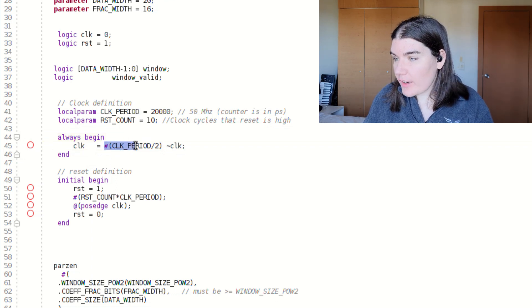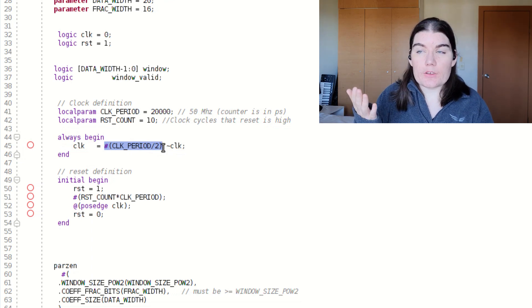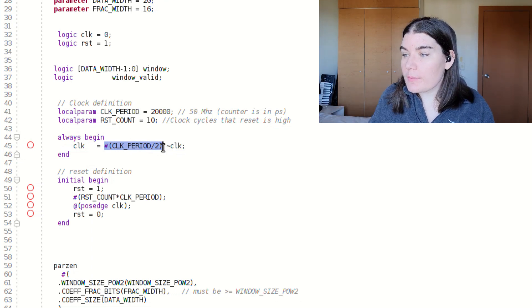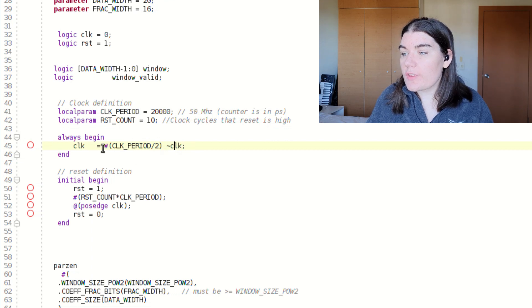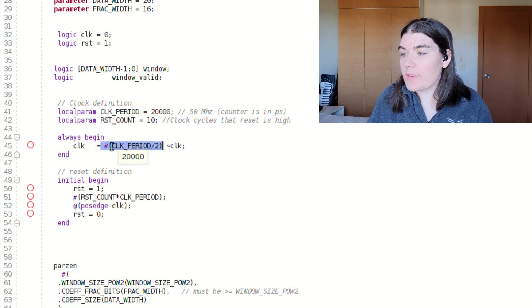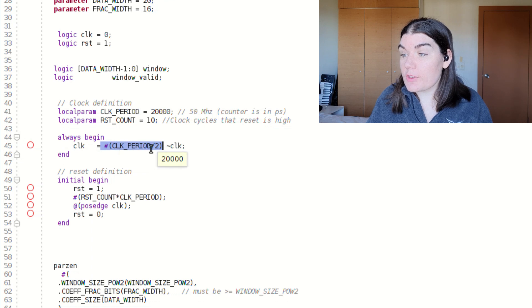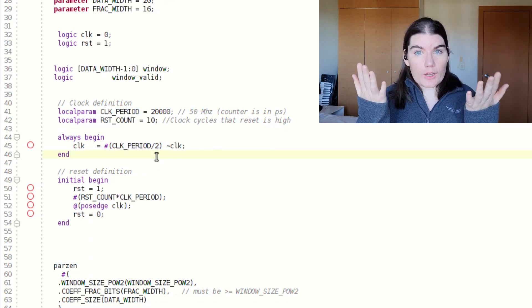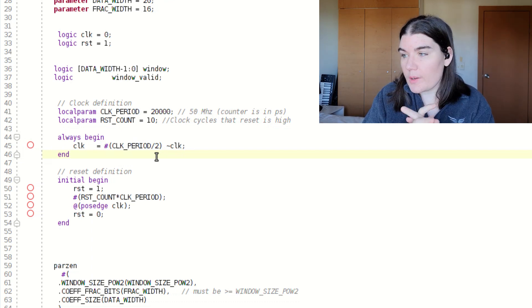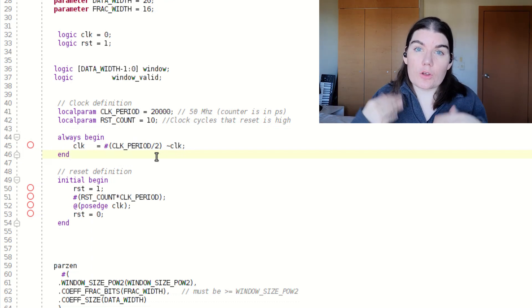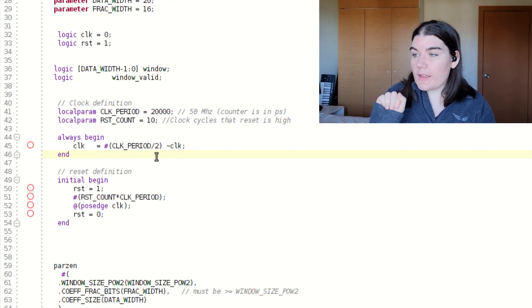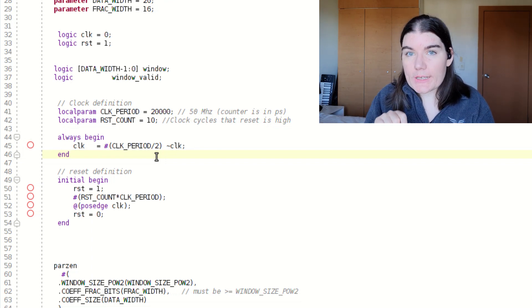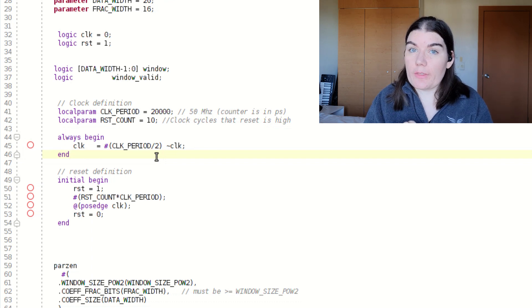The hash sign here is a time period. Clock will be driven by not clock after a specific time period. So in this case, this is clock period divided by two. So it will invert the clock every half clock period, which is what we want, because we want the clock to toggle up and down and up and down. Hash symbol is specifically for simulation. It won't work in synthesis.